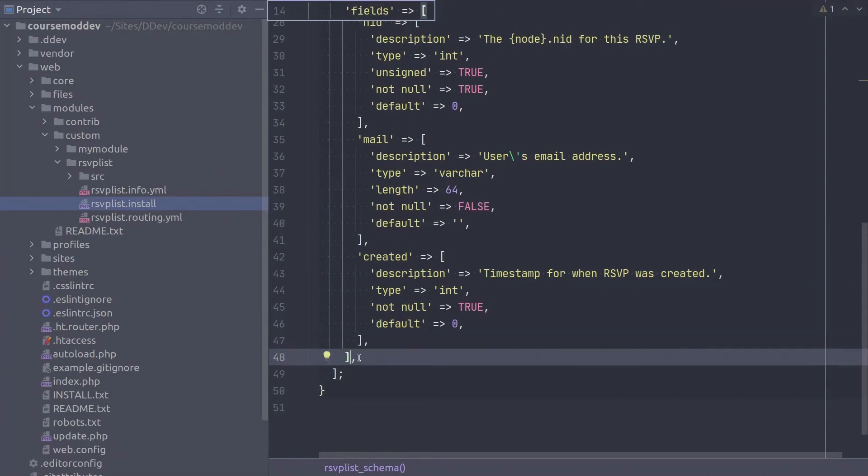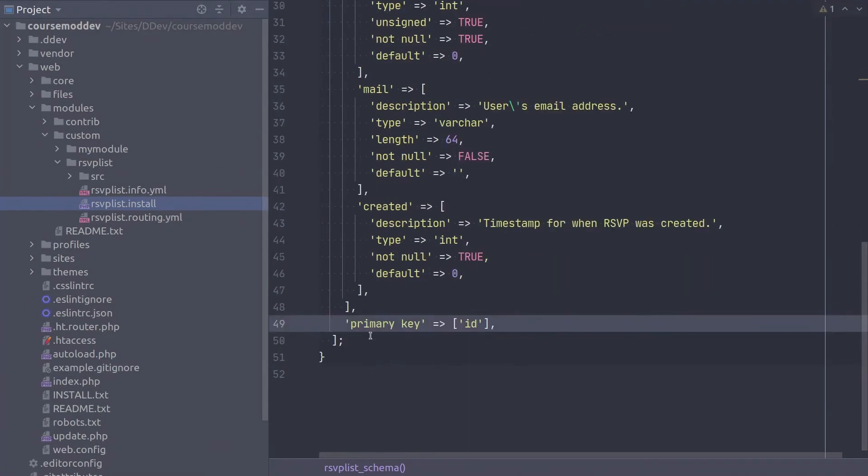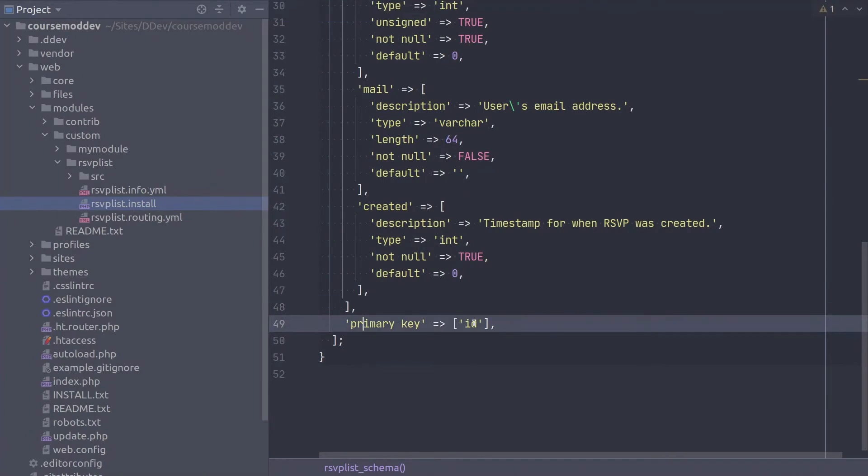The next array key to set for this table is the primary key. Indicate that the ID column should be the primary key with this code. Notice, the column name is encapsulated in an array. Woohoo!